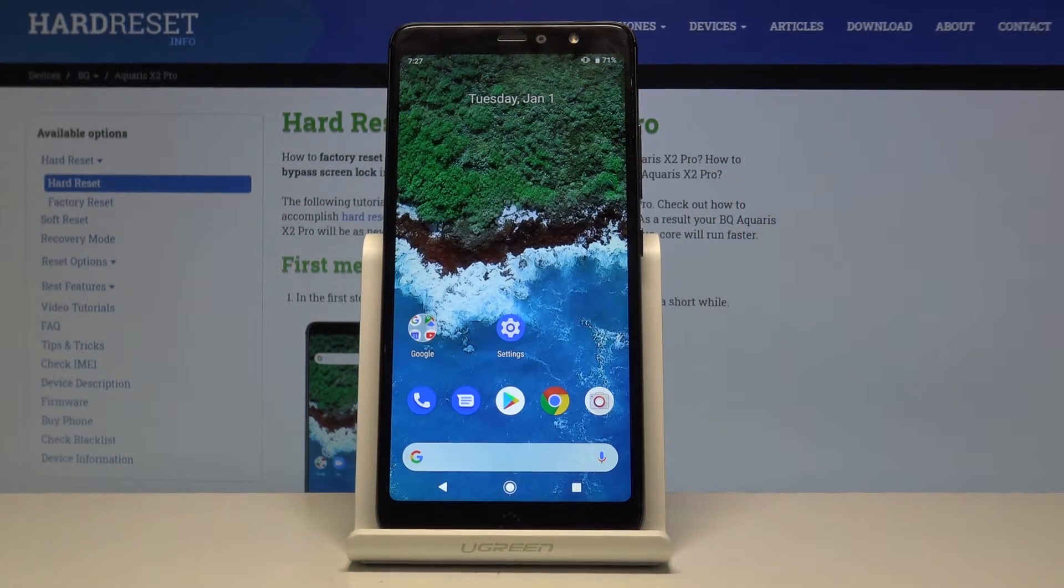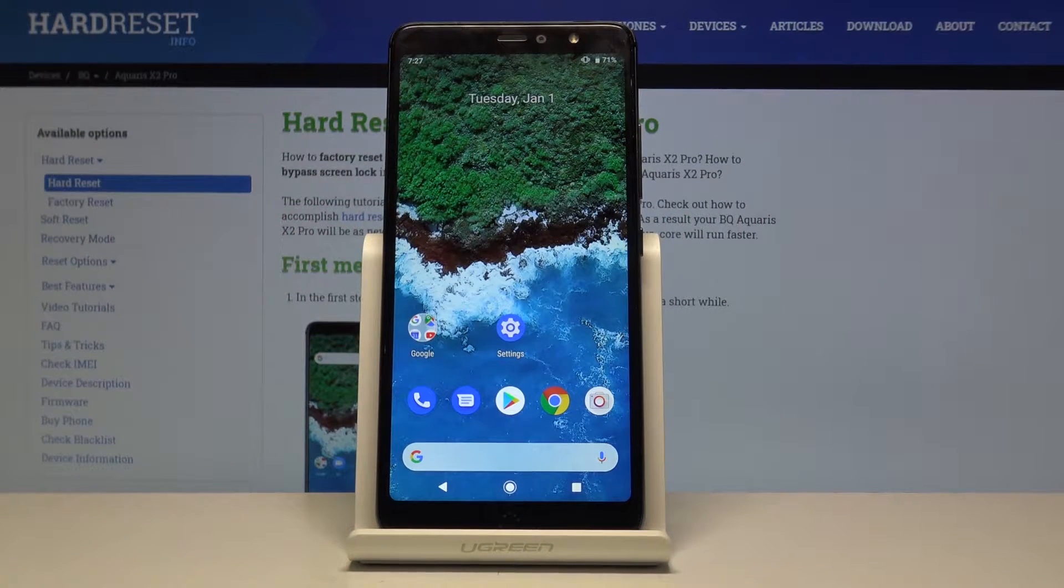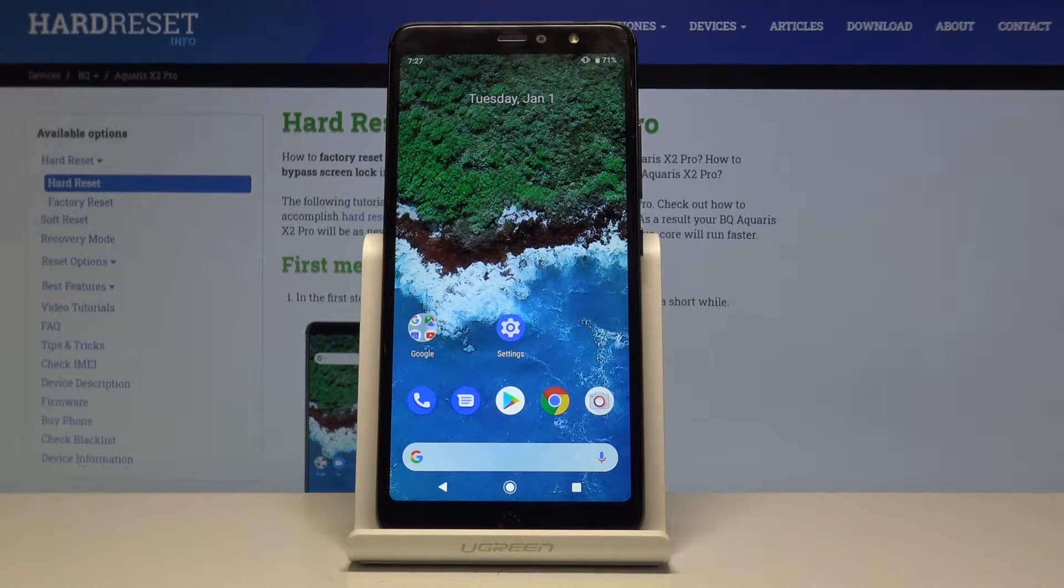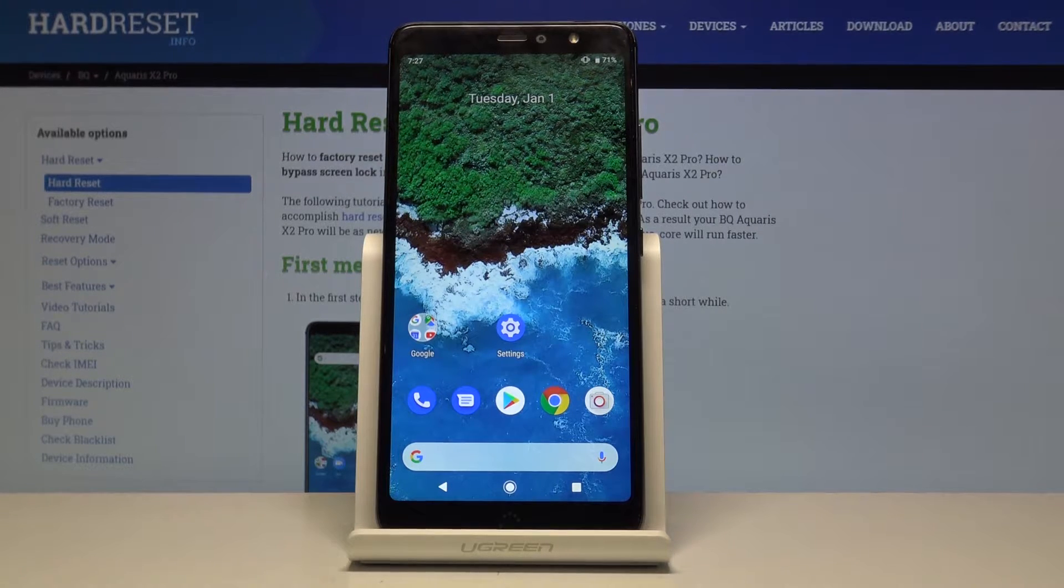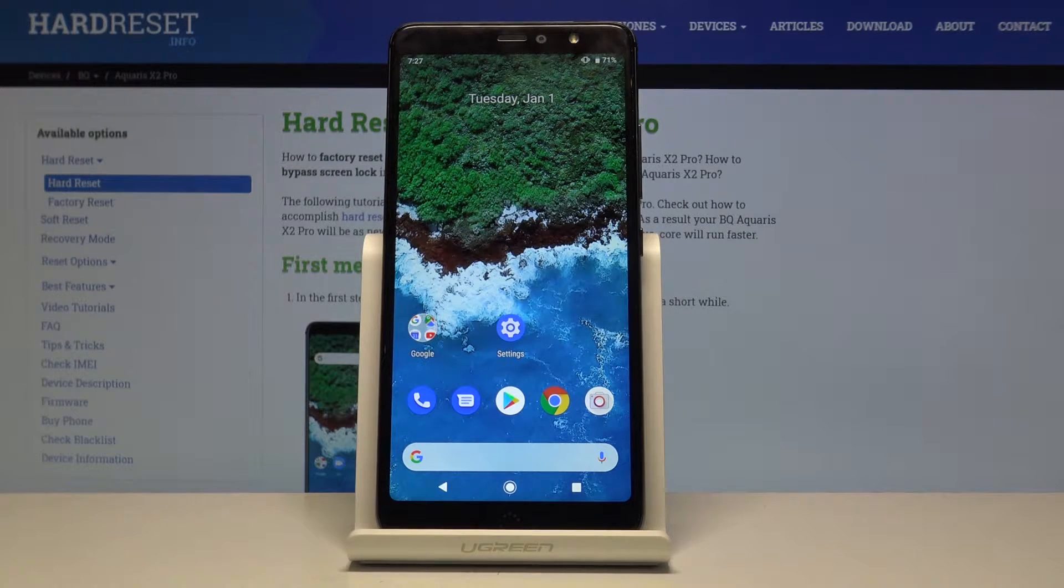Here I have BQ Aquarius X2 Pro and today I'm going to show you how to reset app preferences on this device.